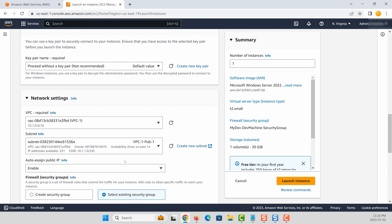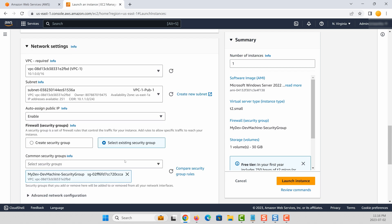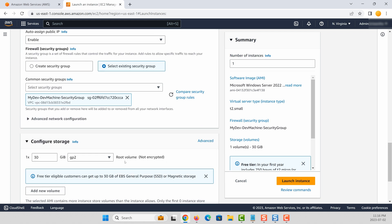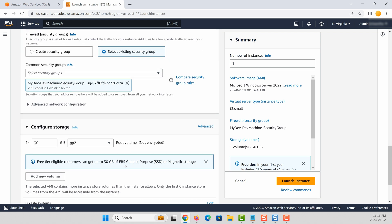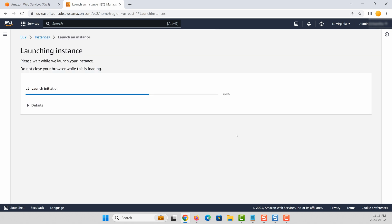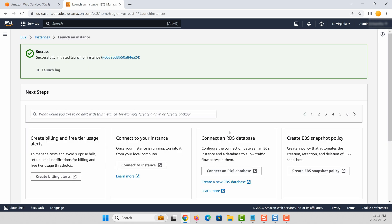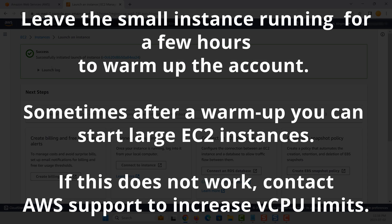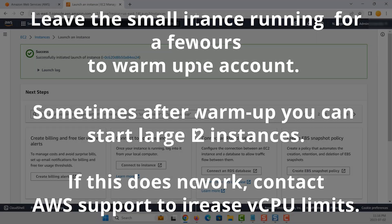All the configurations are like before. Let's now try to start this instance. When I do that, it successfully launched. What you need to do is to leave this one running for some time so that the account gets warmed up and then you can start larger instances.